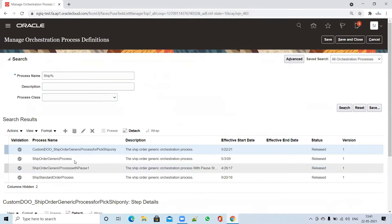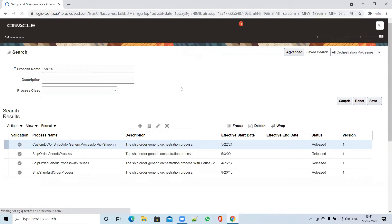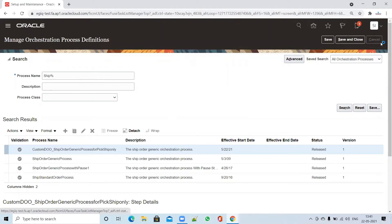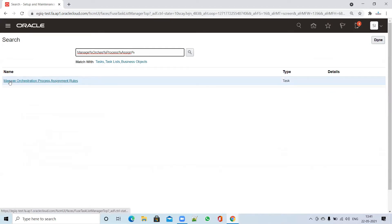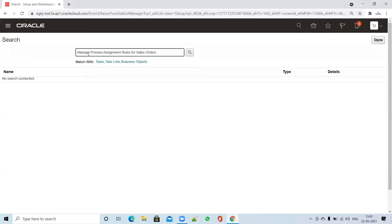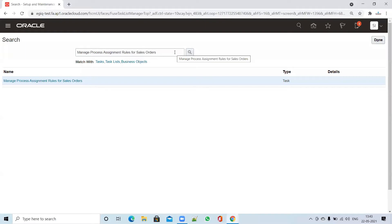The next step is to associate the custom orchestration process to the order type. Click Save and Close, then go back to the task search and type 'Manage Orchestration Process Assignment Rules for Sales Order'. Click Search and the task will appear. Click on 'Manage Process Assignment Rules for Sales Order'.